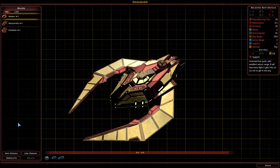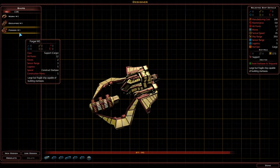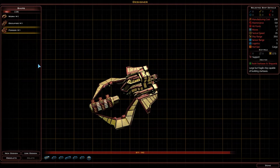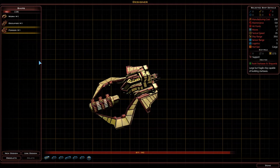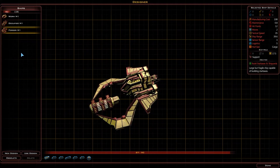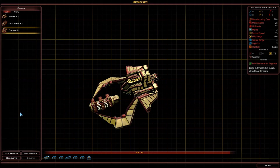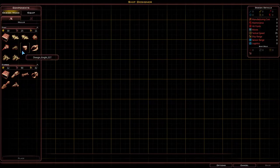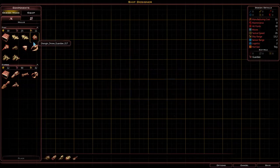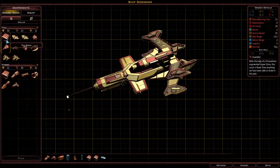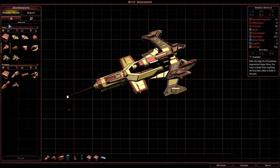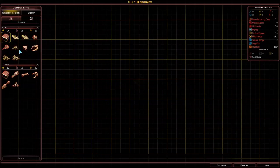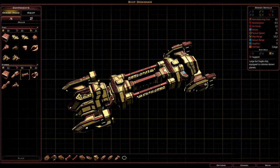Now we can either select a previous design or create a brand new one from scratch. Normally I would advise creating a brand new one unless you are actually upgrading a previously created design that you have done yourself. So let's click new design. From here you can see we have different choices to create the base of the ship. Normally it's advisable to use one of these pre-designed ships, but if you like to make things look pretty you can spend time creating ships from scratch. Let's go with the colony ship for this tutorial.